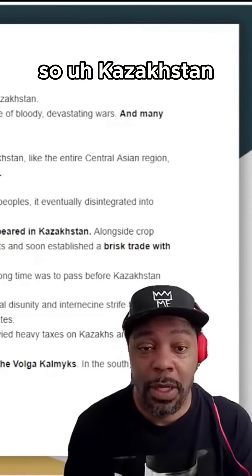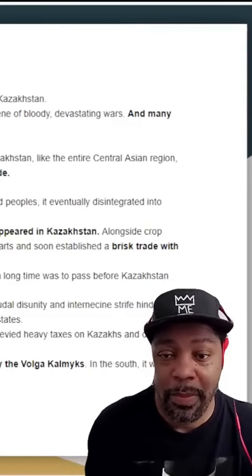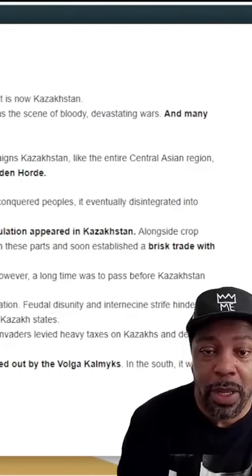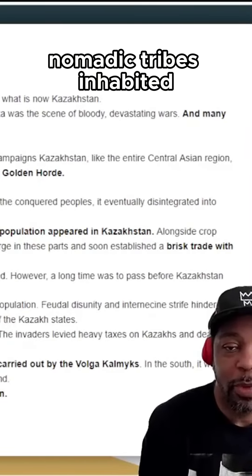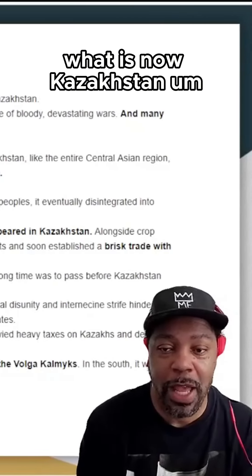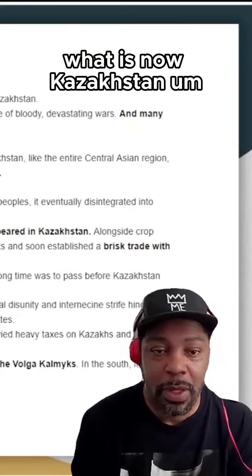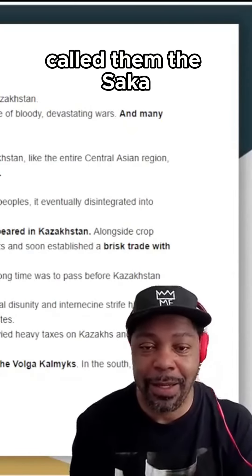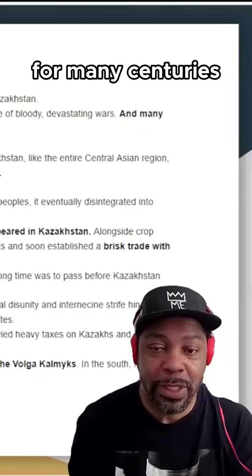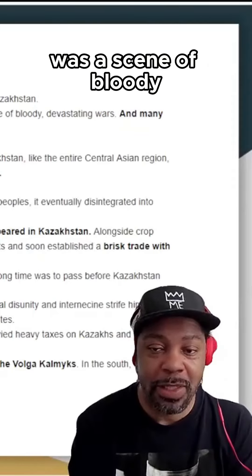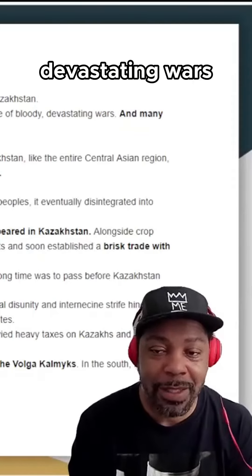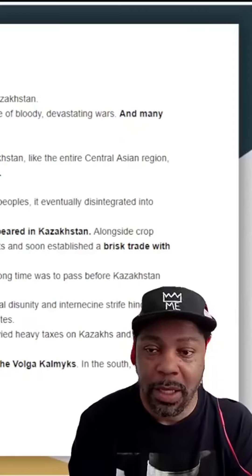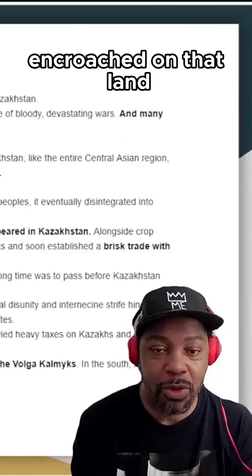The history tells us that even before our era, numerous nomadic tribes inhabited what is now Kazakhstan. The historians of antiquity called them the Sakha. For many centuries, the land of the Sakha was a scene of bloody, devastating wars, and many conquerors had encroached on that land.